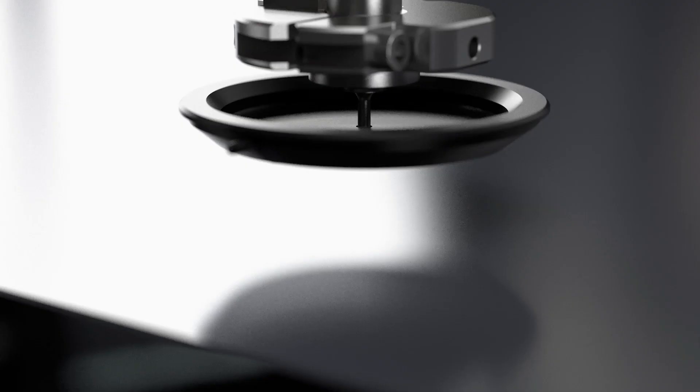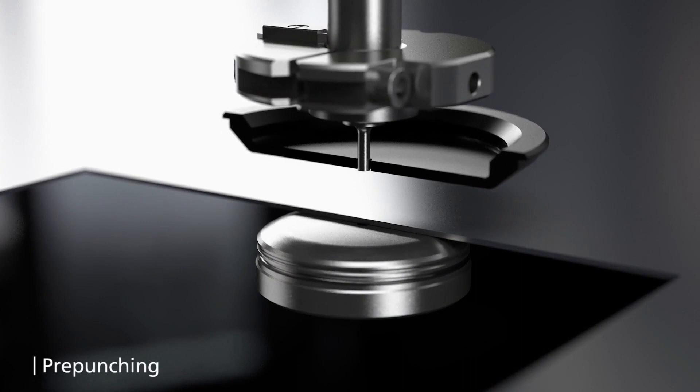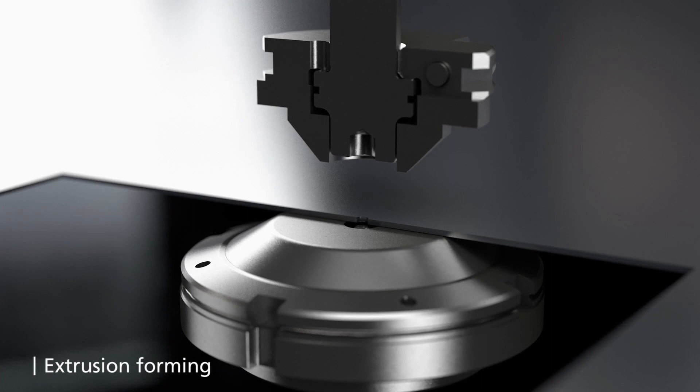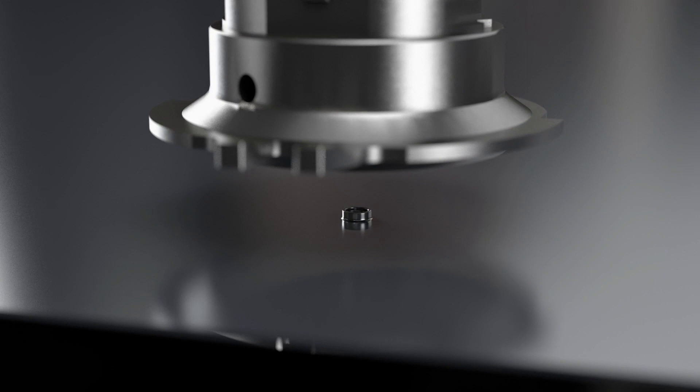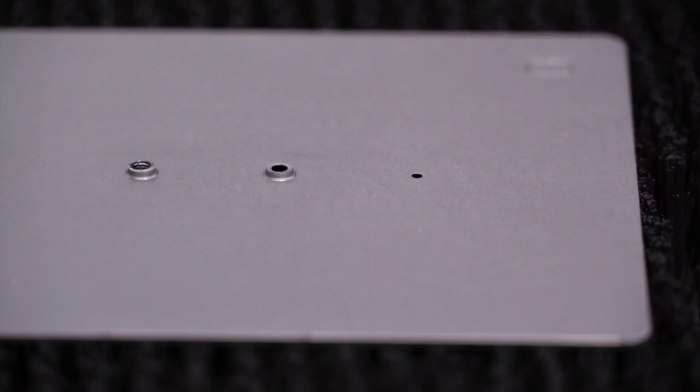For thread forming with an extrusion we first need to pre-punch the material and then we extrude the material. The video shows an up form that we can also down form extrusions. After we have our extrusion we can come in with the tap itself. The extrusion gains us holding power in thin sheets so this process can replace things like PEM inserts and weld nuts.